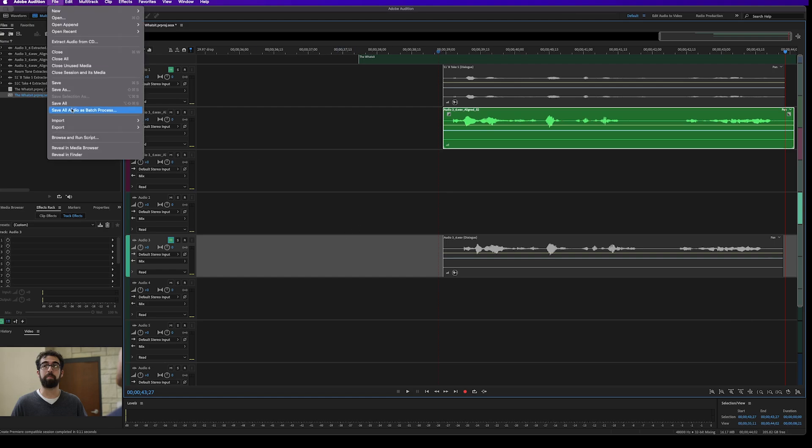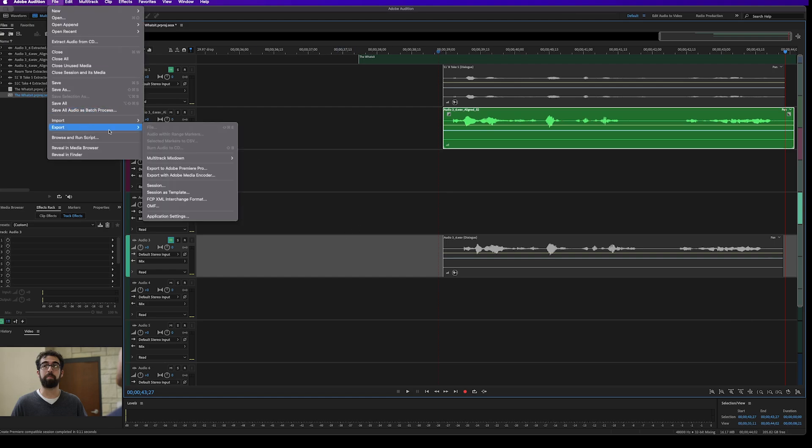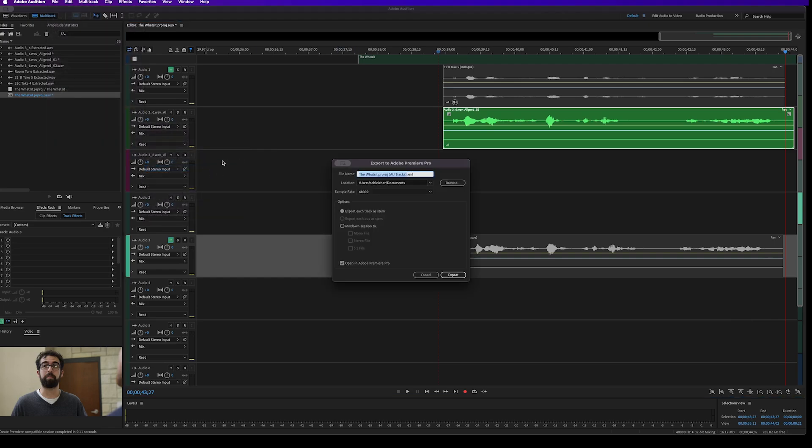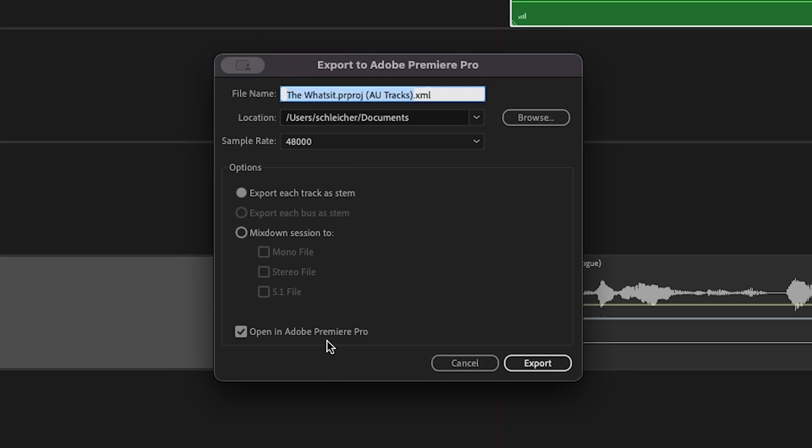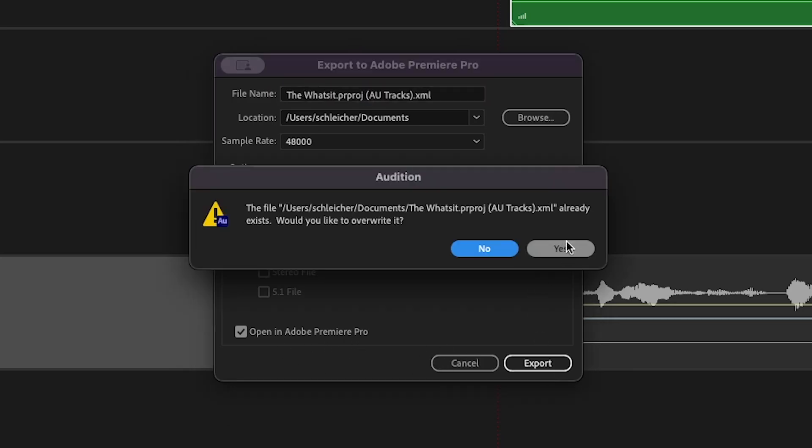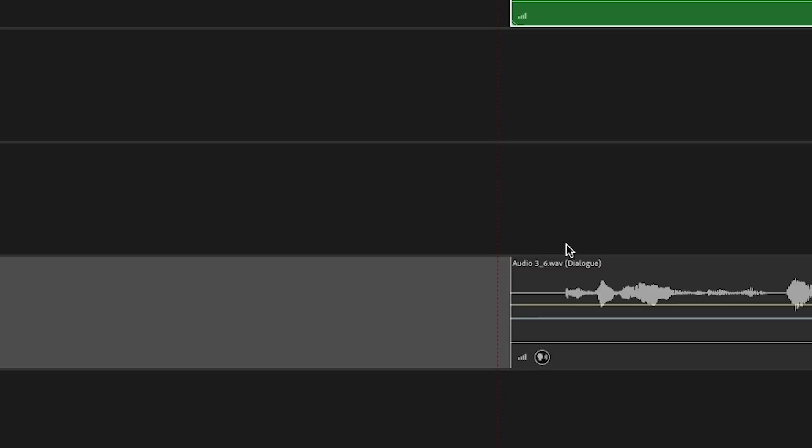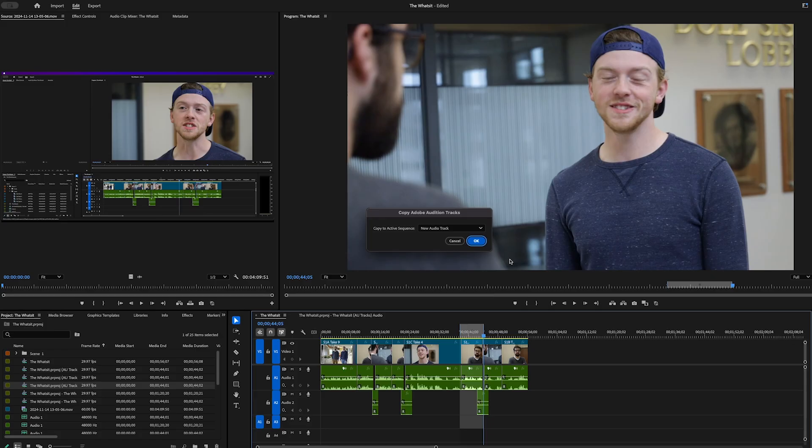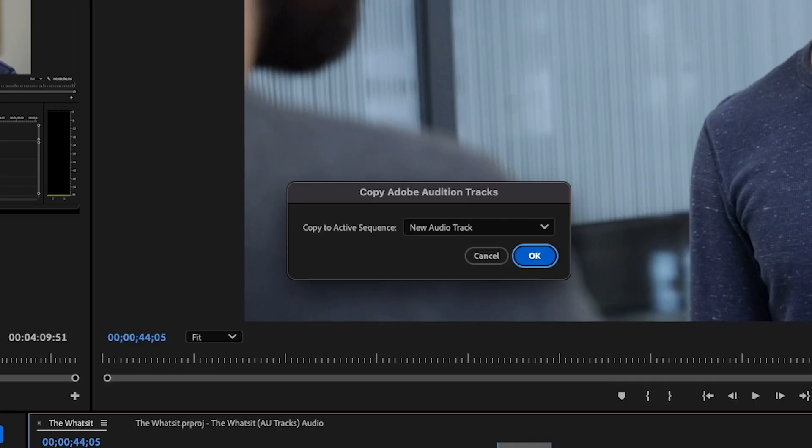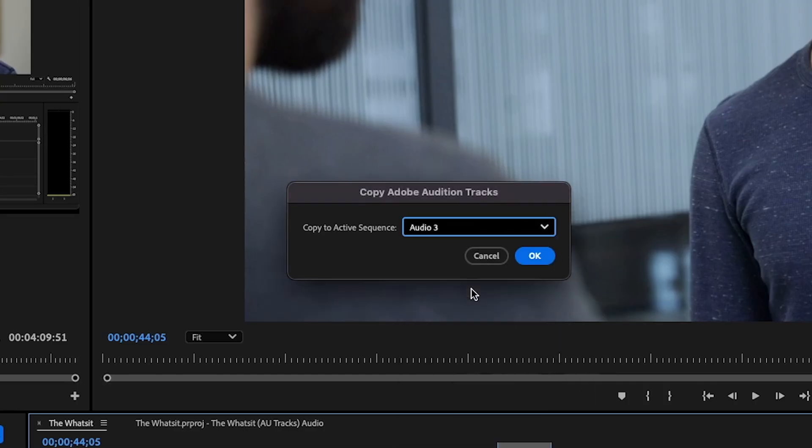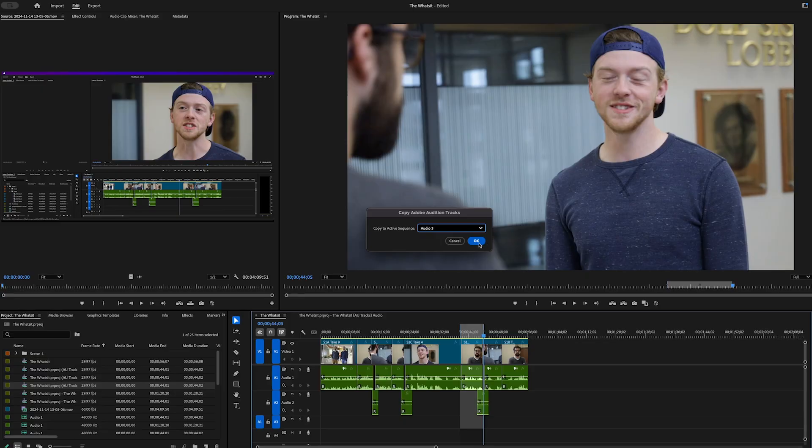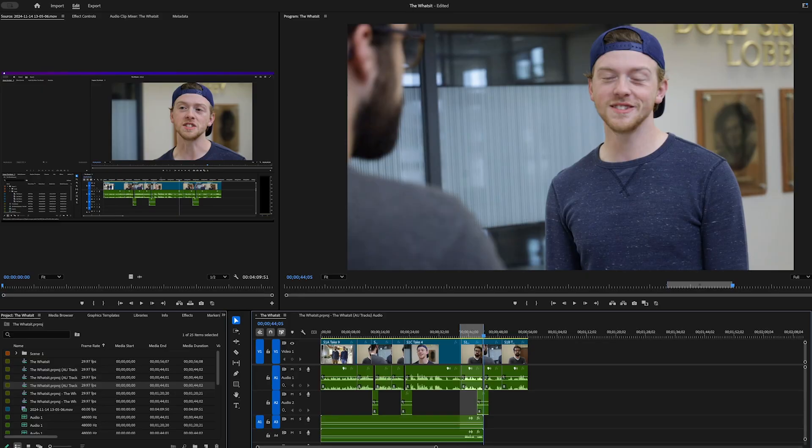I'm going to go up to file, export, export to Adobe Premiere Pro, leave it with these defaults, you know, give it whatever name you want it to be documents, whatever. But I do want to open this back up in Adobe Premiere. I'm going to export it. Yes, I'm going to overwrite the things that I've already done. OK, back in Premiere, it's going to ask us, hey, do we want to put this in a new audio track or where do we want to put this? I want to just put this in track three. So from this drop down, I'm going to just select track three, hit OK, and there it is.